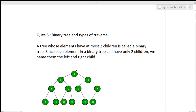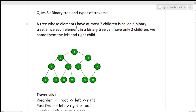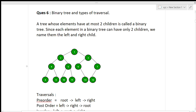The next question was based on data structures — binary tree and its types or traversals. A binary tree is a tree whose elements have at most two children. Since each element can have only two children, we name them left child and right child. Every node can have zero, one, or two children. There are three types of traversals in a binary tree: pre-order, post-order, and in-order.